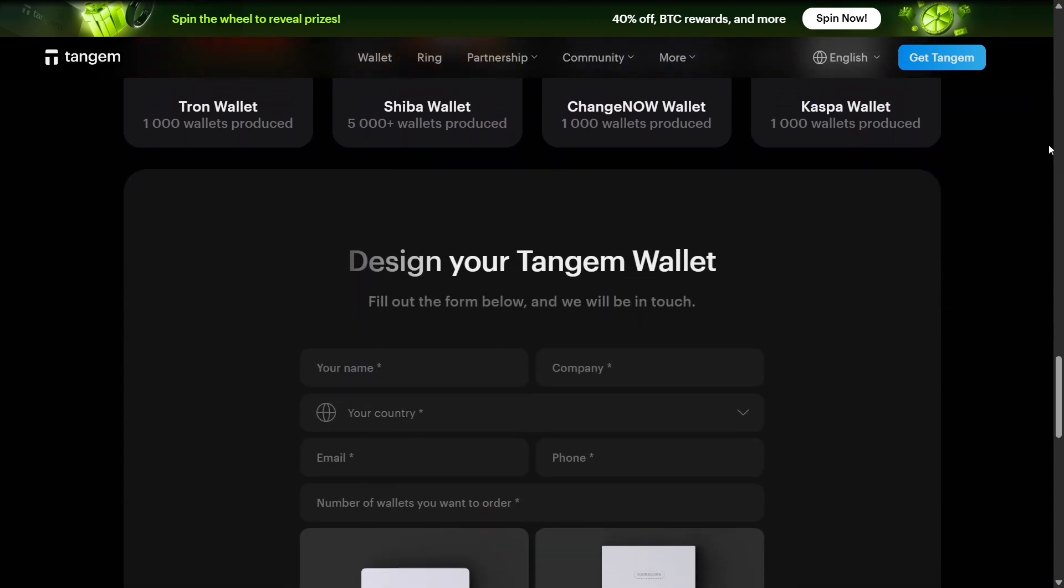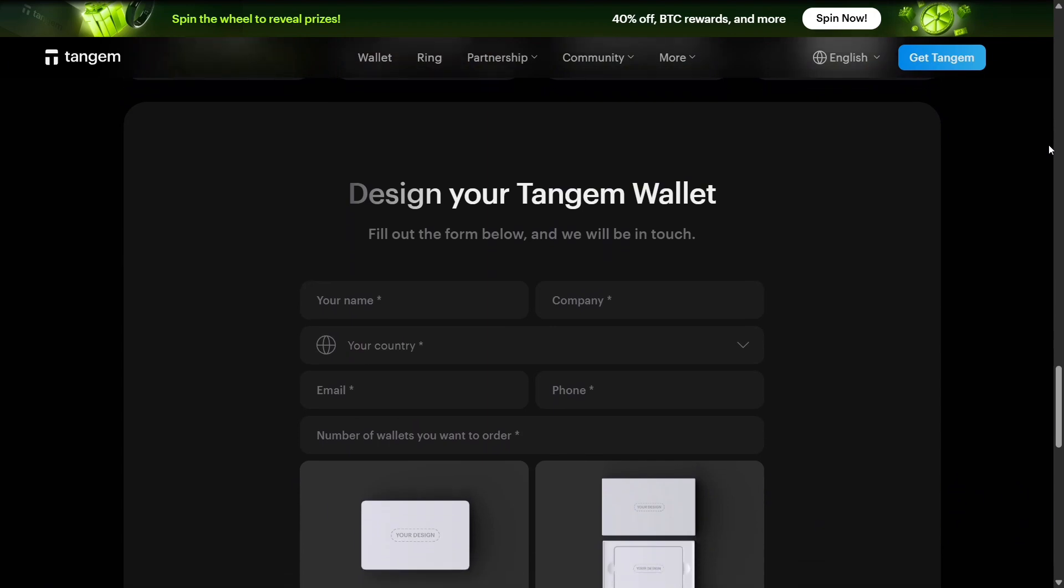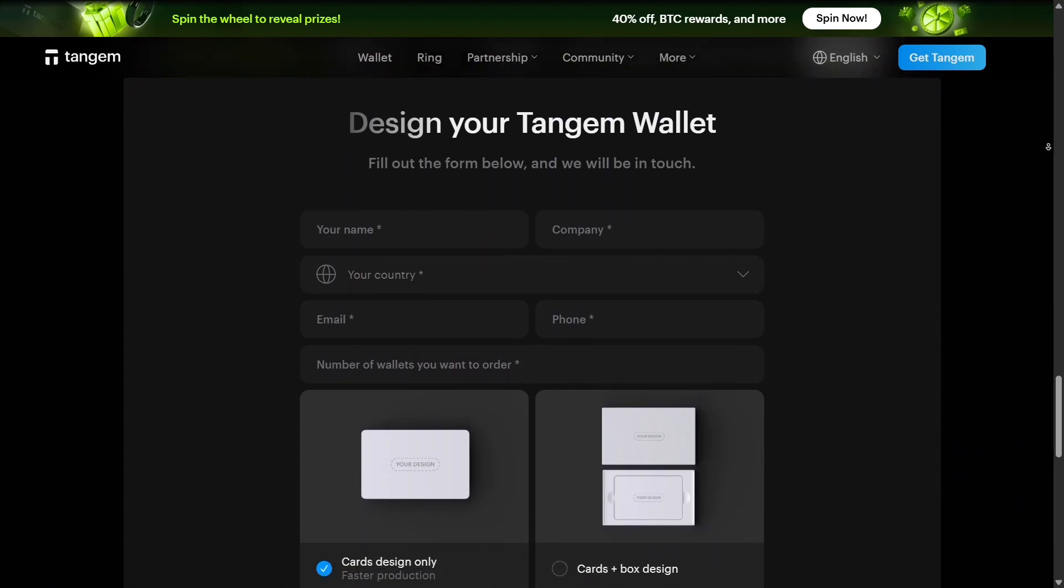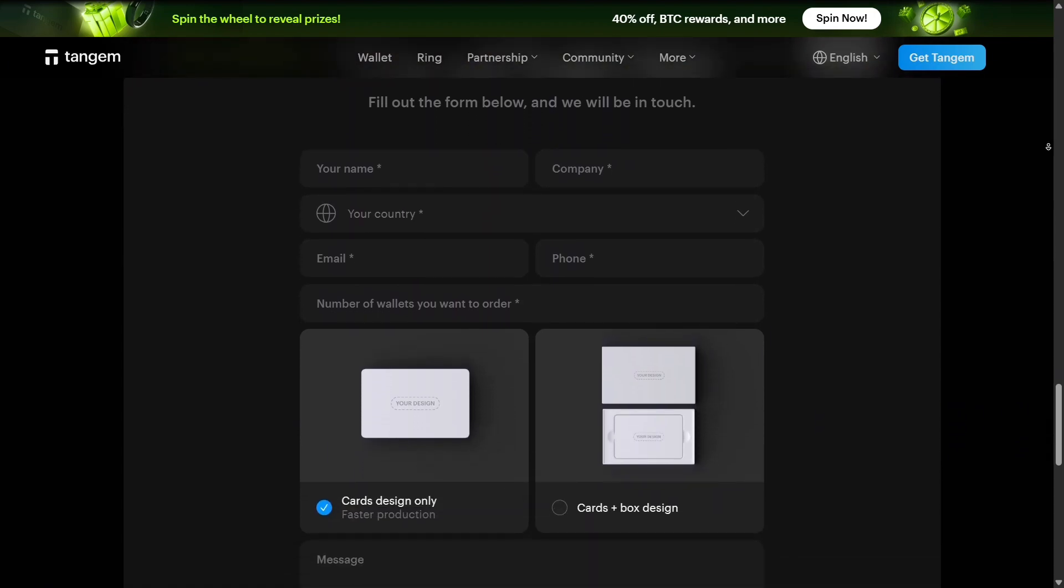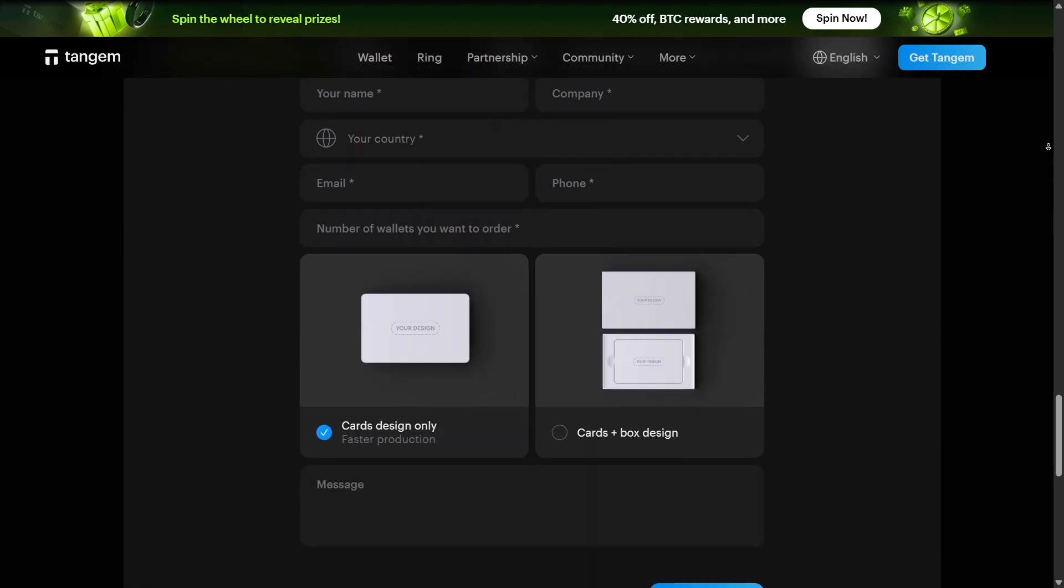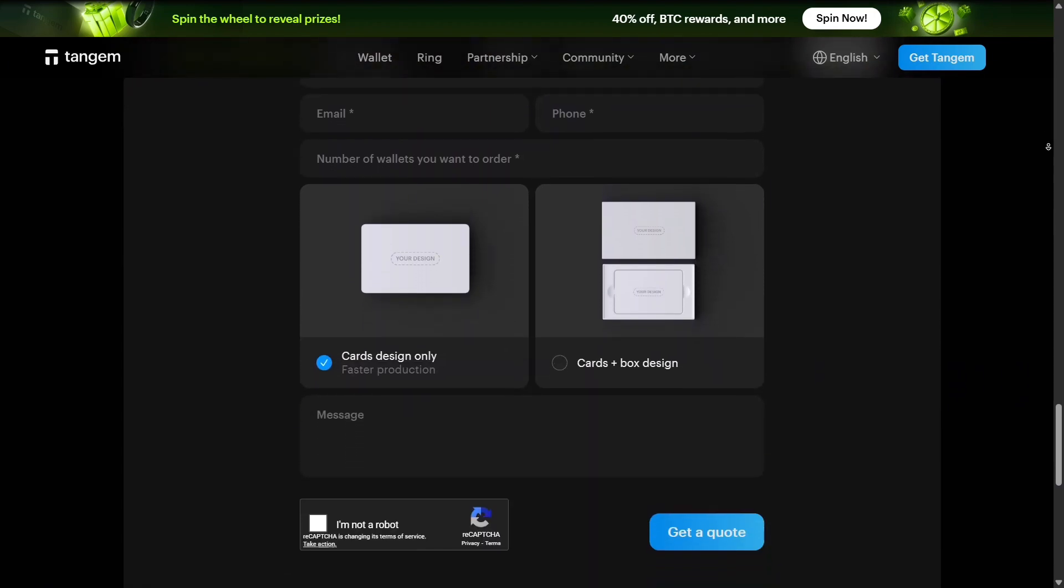Whether you're a crypto beginner or an experienced holder, Tangem offers innovative ways to safely manage your assets.